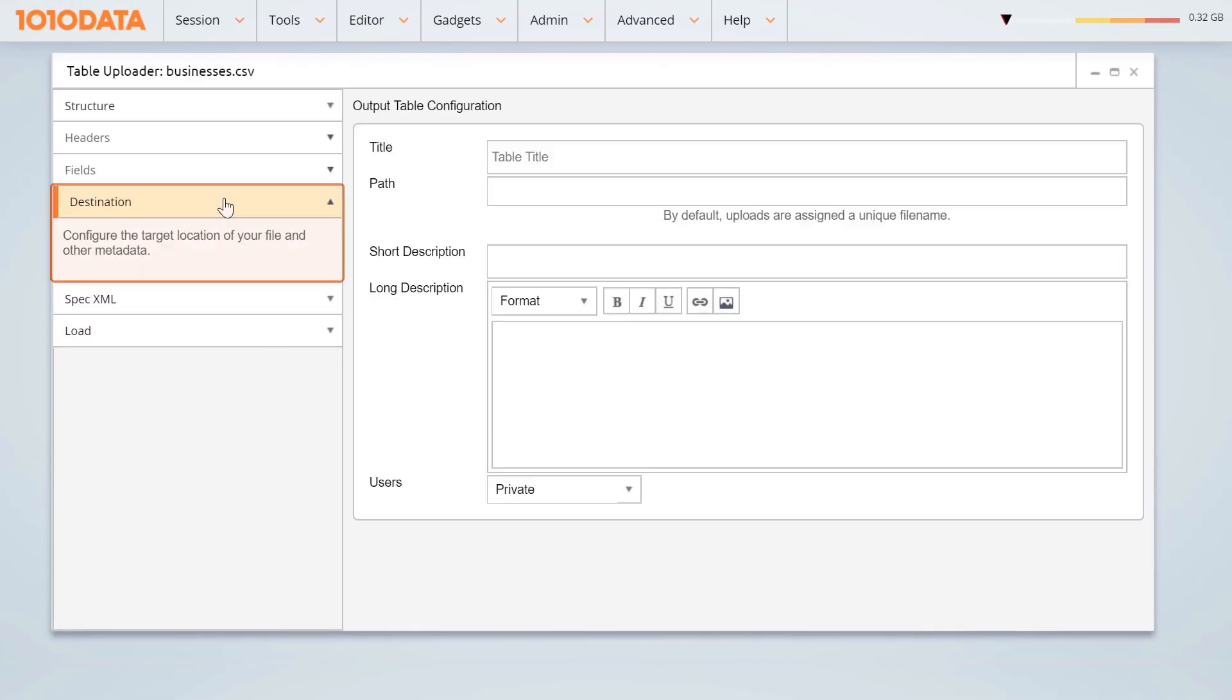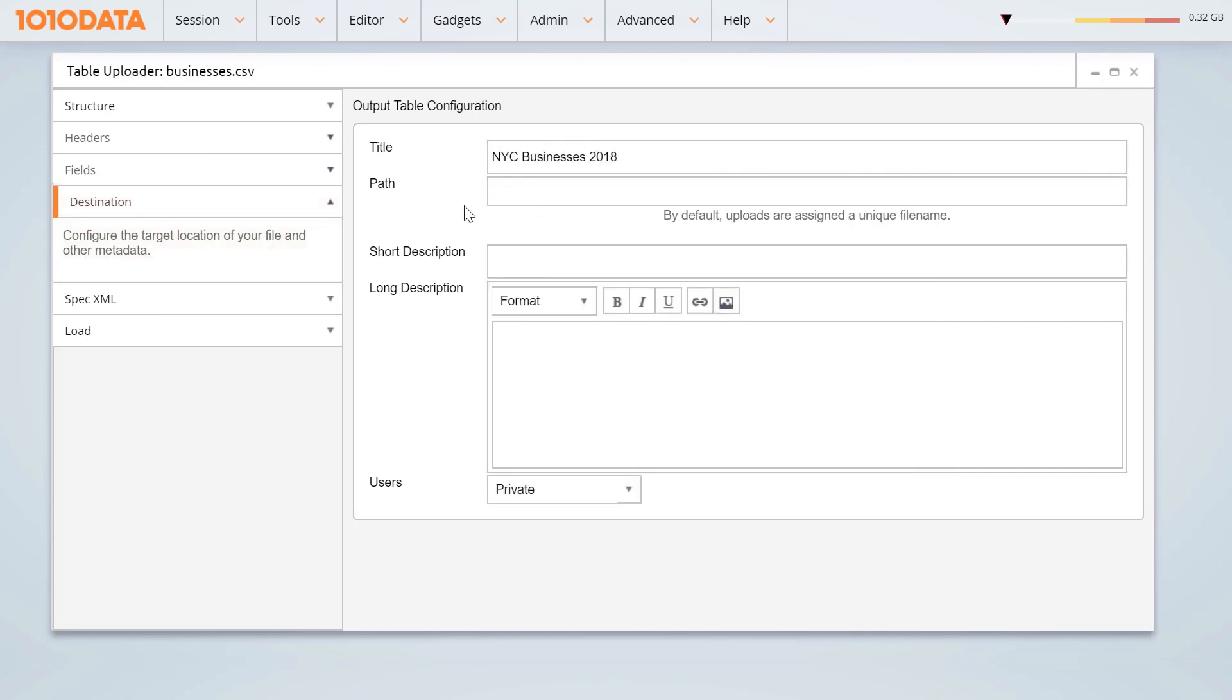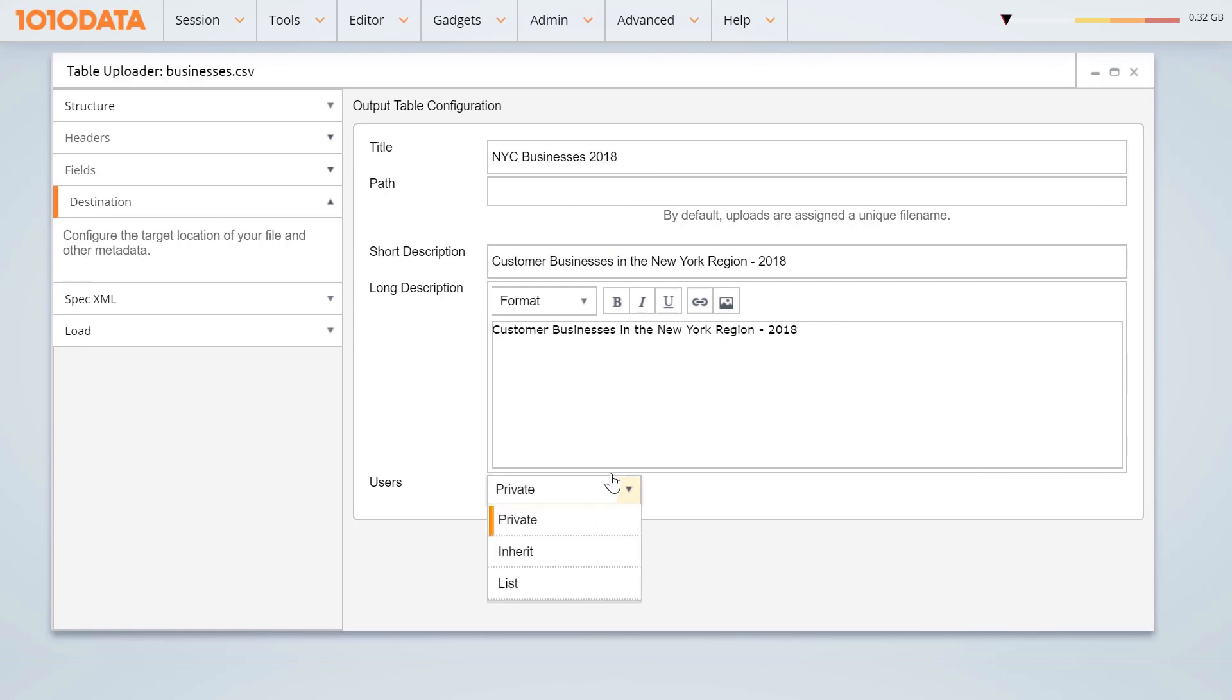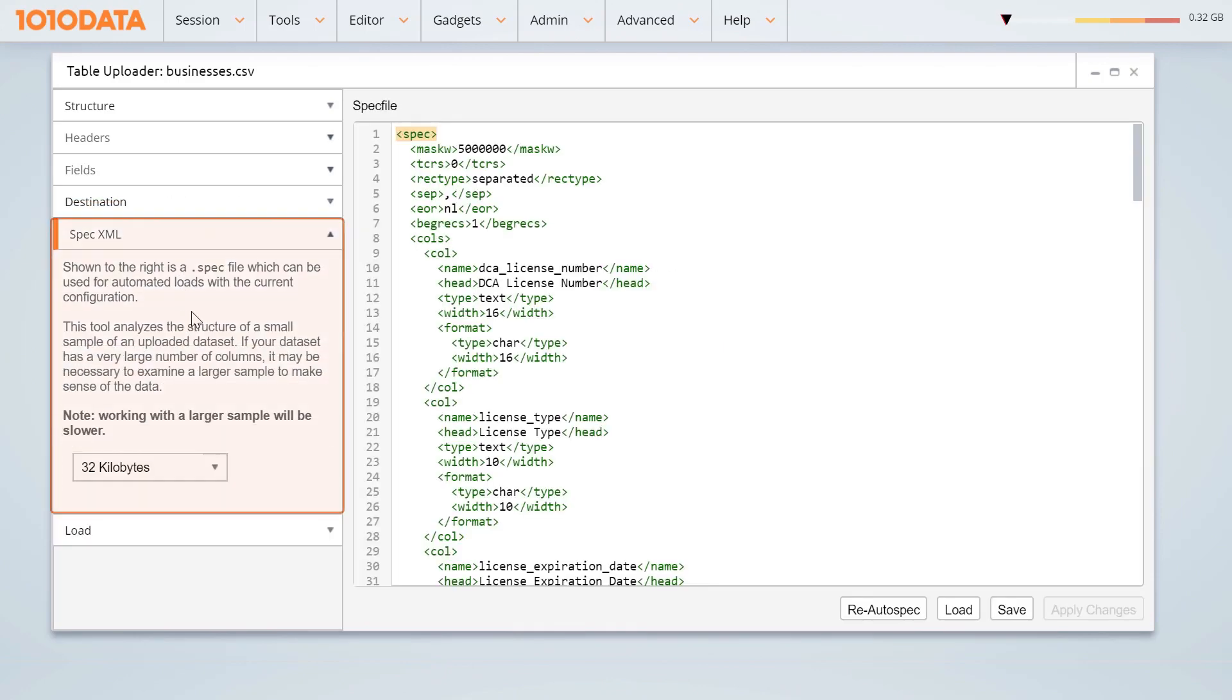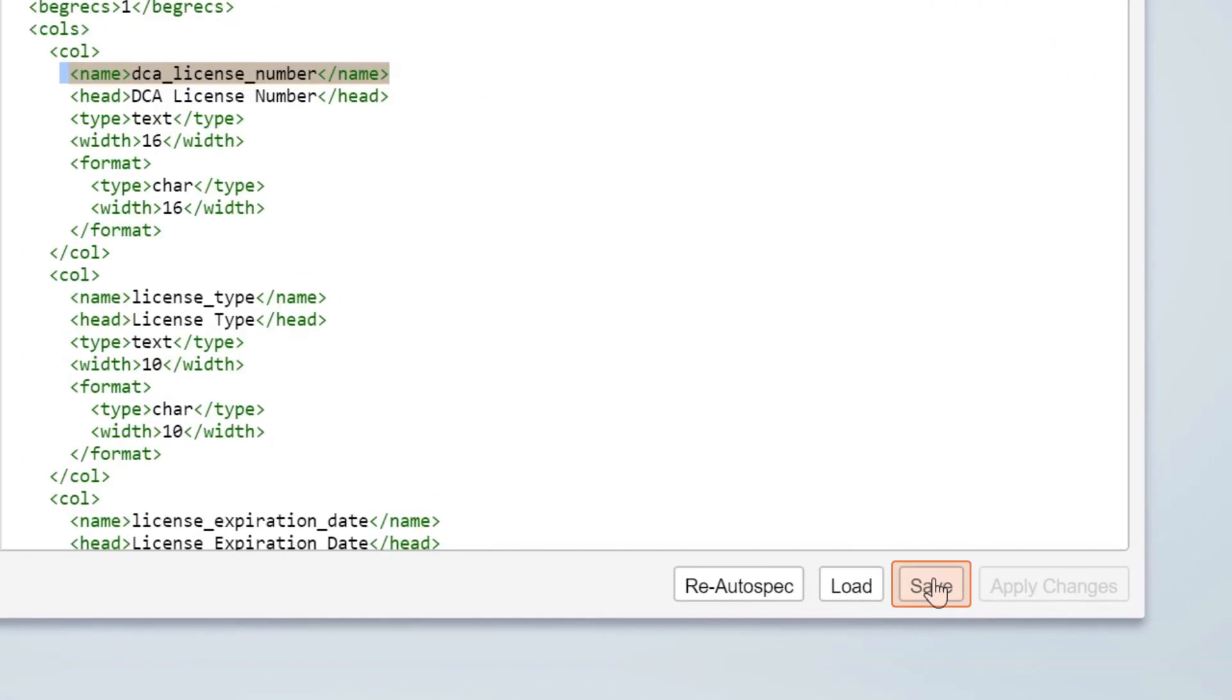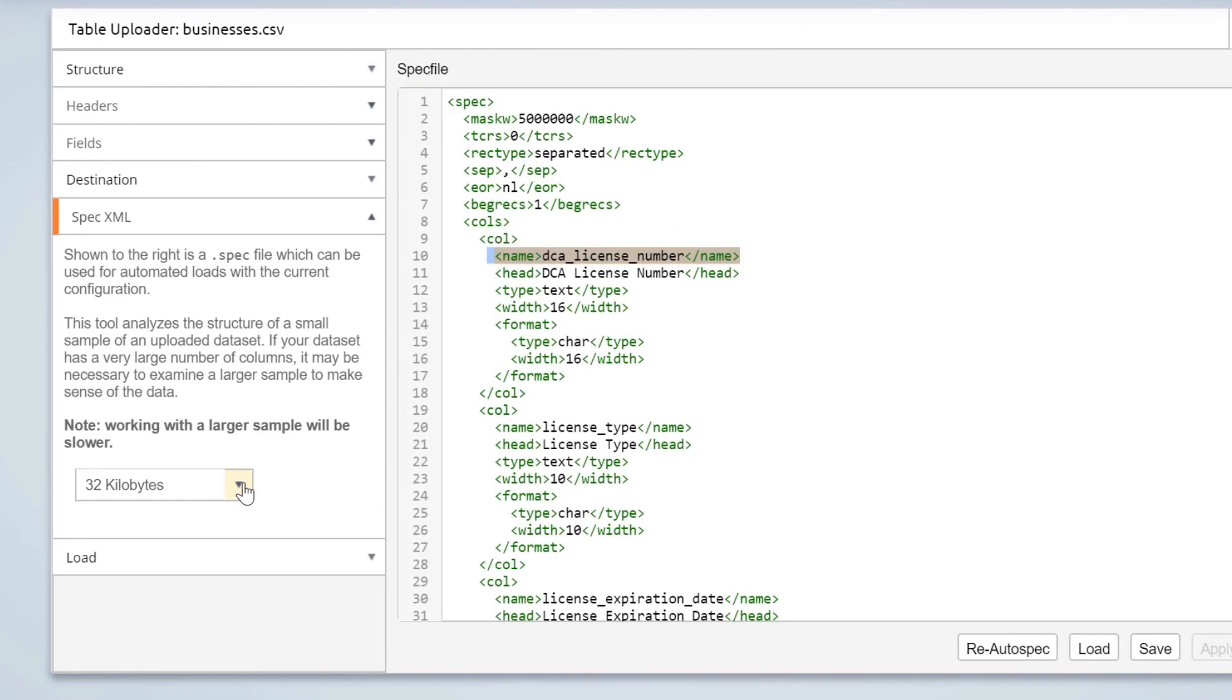The Destination panel lets you choose the title of your table and the path where your table should be saved, specify a description, and configure users and permissions. Use SpecXML if you want to change parameters, save the code for later use, load an existing XML spec file, or create an automated job. You can also edit the sample data size.